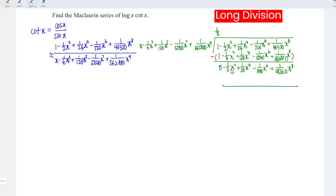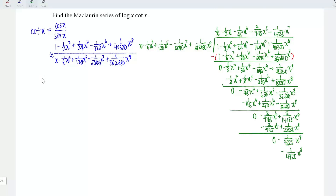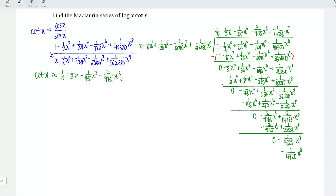Continuing the long division, we reduce the first remaining term −(1/3)x² to 0 by taking −(1/3)x, since −(1/3)x times x equals −(1/3)x². Multiplying and subtracting the remaining terms, we obtain −(1/45)x⁴ plus (1/630)x⁶ minus (1/22680)x⁸. Once the long division is complete, the Maclaurin series of cot x is approximately equal to (1/x) minus (1/3)x minus (1/45)x³ minus (2/945)x⁵ minus (1/4725)x⁷.